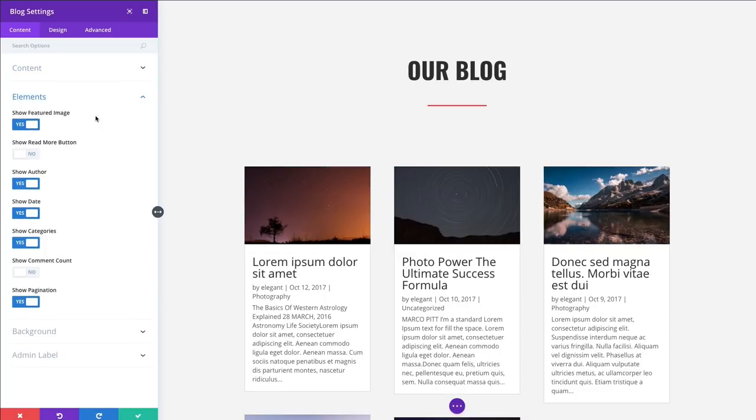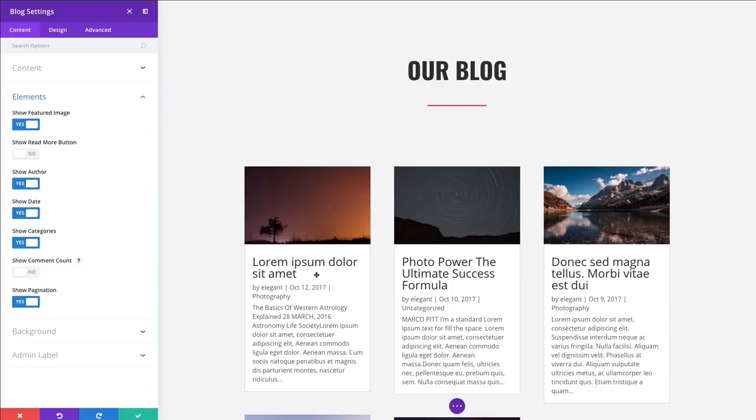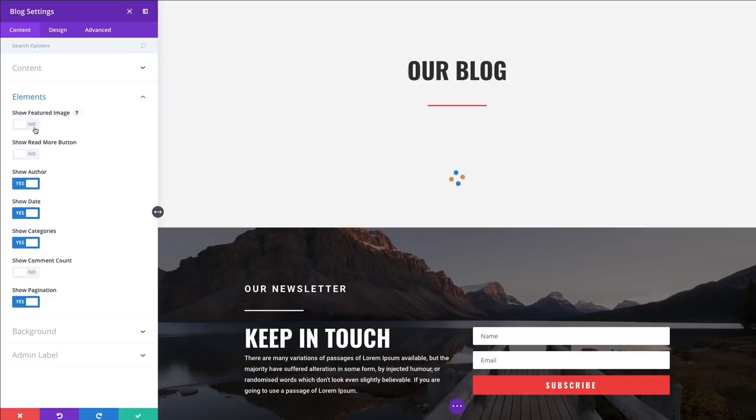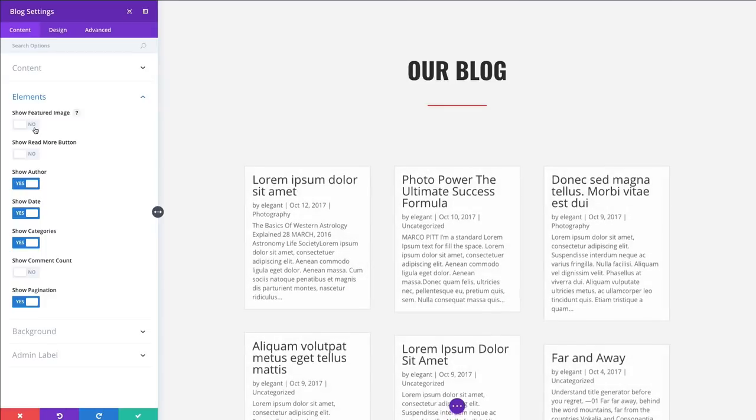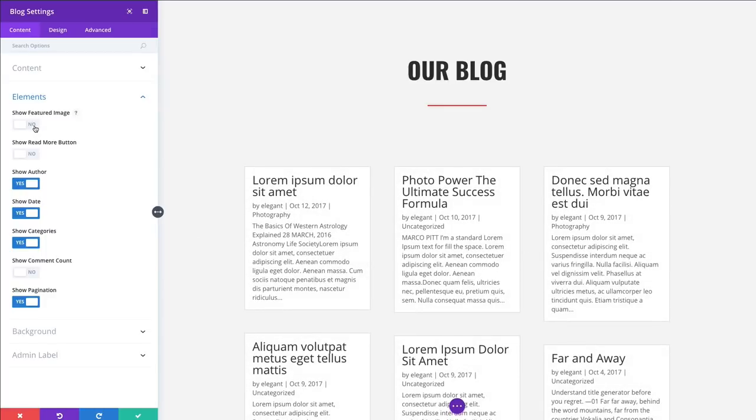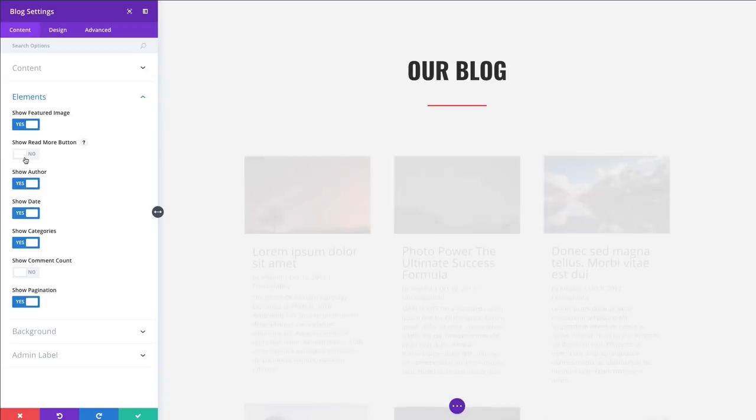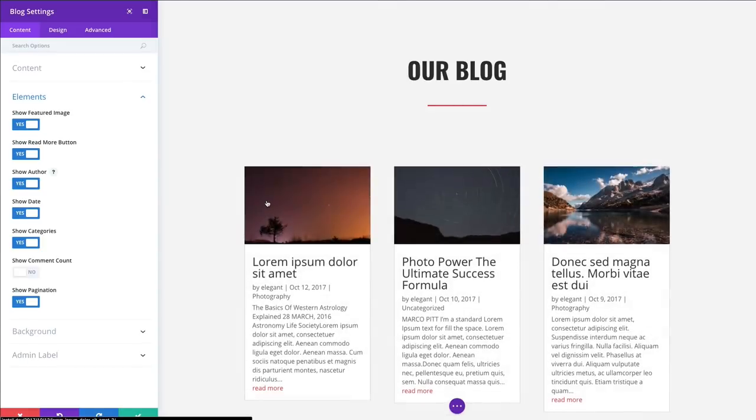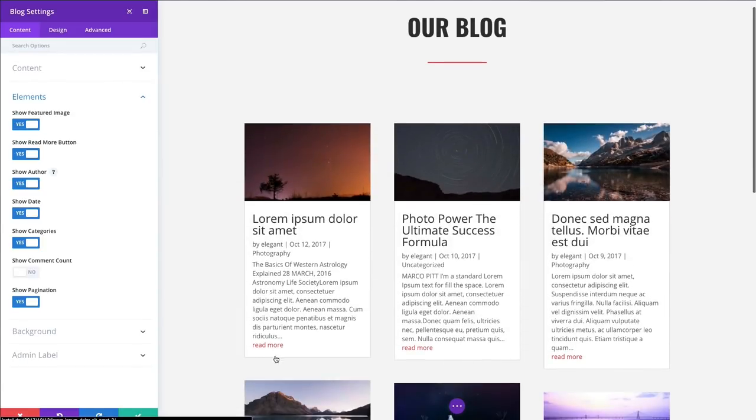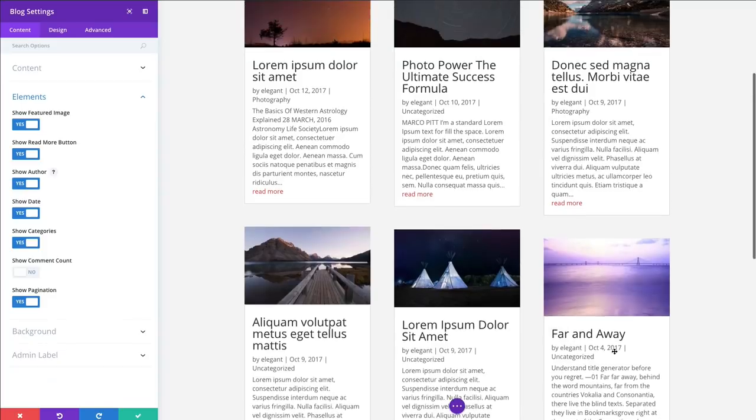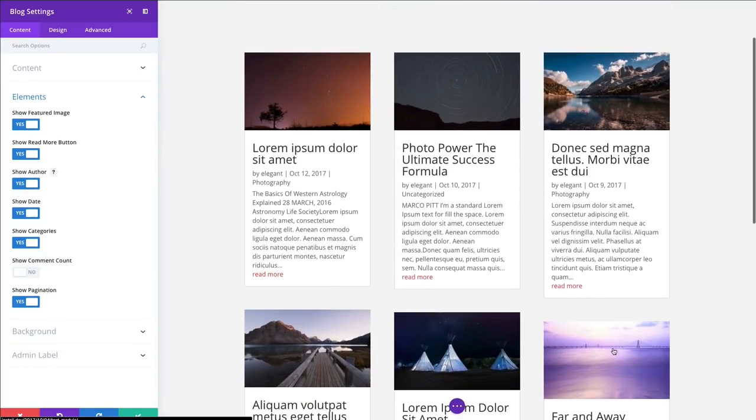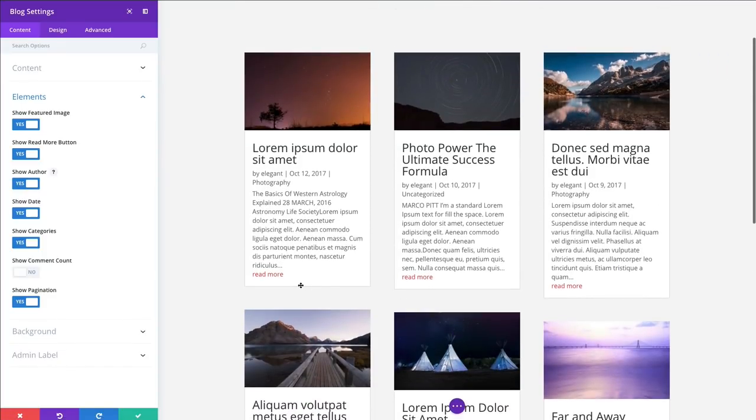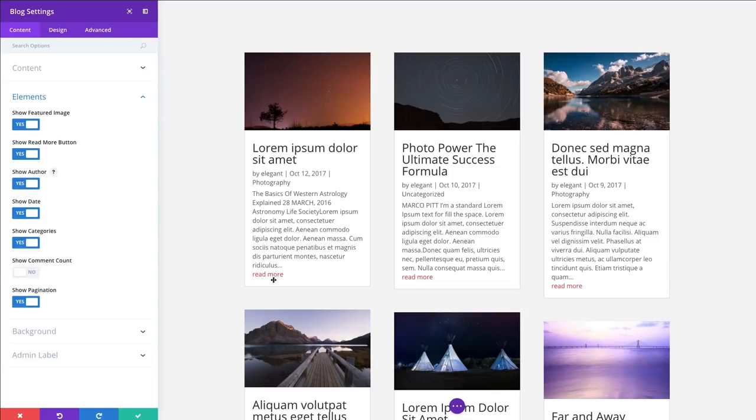The elements section allows you to show and hide a number of these elements within your blog card here. You can choose to hide your featured images if you like. You could also choose to show a Read More button. If I toggle that on, you can see that the Read More button will show up right underneath your excerpt on each of these cards. Now, you'll notice that this Read More button is red color, and that's because it's going to, by default, pull from your global accent color that you have set in your theme customizer. You can, of course, override that color in the Design tab, and we'll see how to do that a little later on.